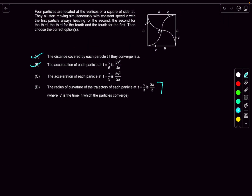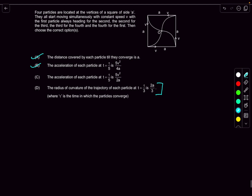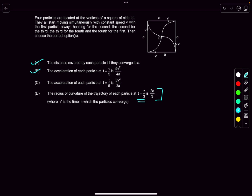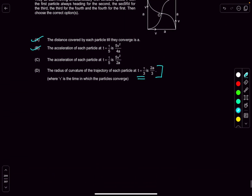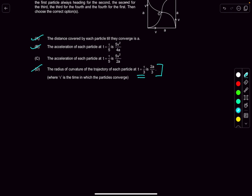For option D, the radius of curvature at time t = a/(3v): the acceleration at that time is 3v²/(2a). The radius of curvature is (speed)²/(normal acceleration) = v² / (3v²/(2a)) = 2a/3. So option D is also correct. The answer is A, B, D.